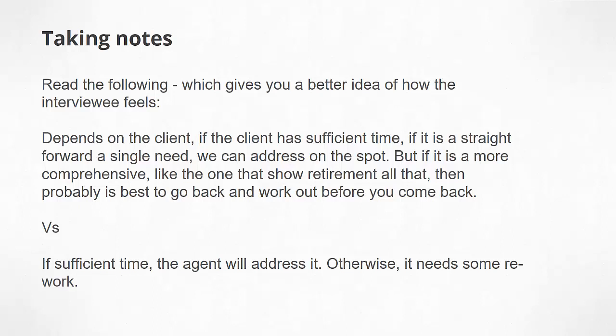It really gives you the impression that this person or this service staff is really interested in trying to give the best service to the user. As opposed to "If sufficient time, the agents will address it, otherwise it needs some rework." This doesn't give us too much flavor and thoughts into what the service staff is actually thinking about.